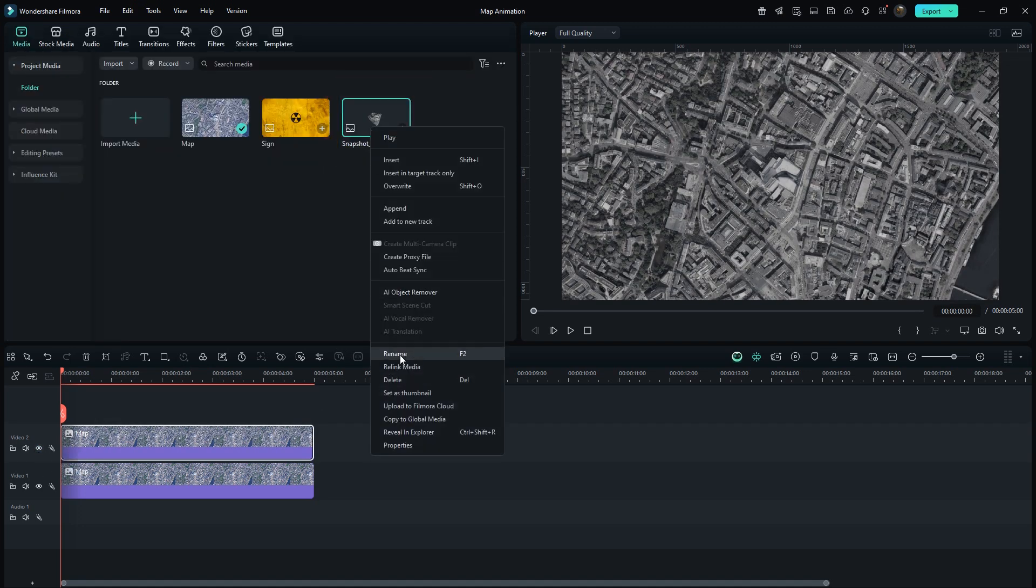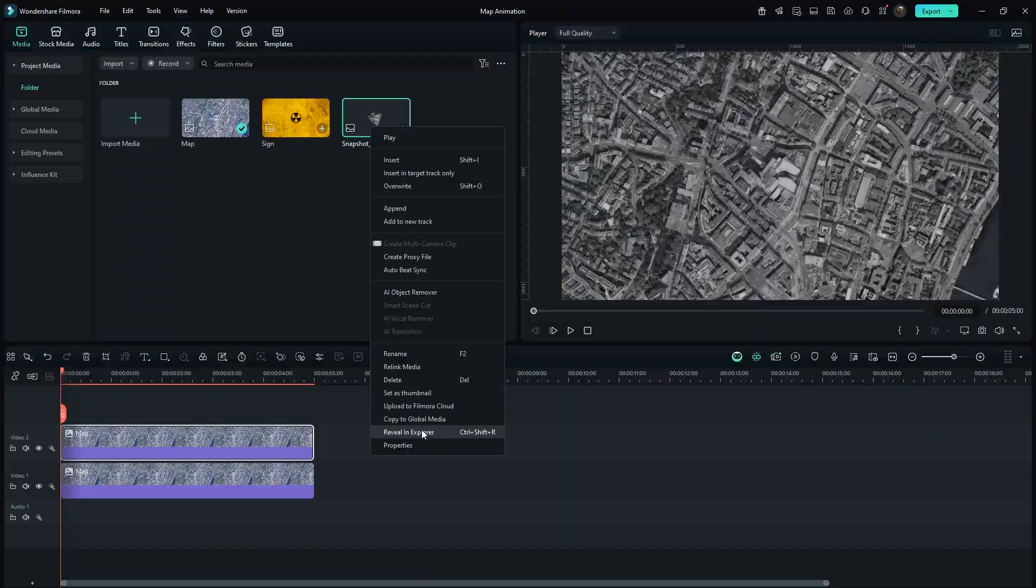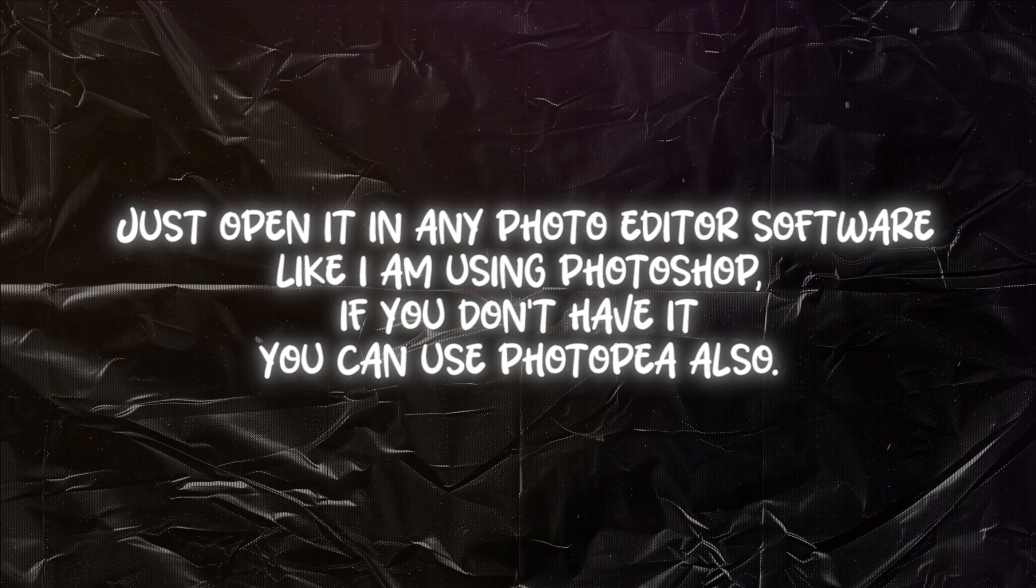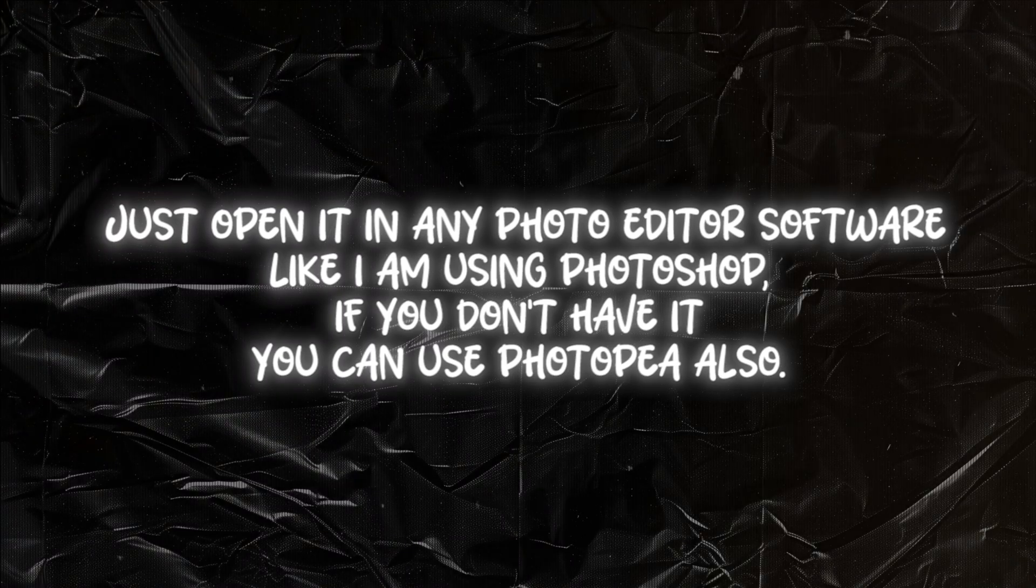Right-click on Screenshot, then reveal in Explorer. Just open it in any photo editor software, like I am using Photoshop. If you don't have it, you can use Photopea also.